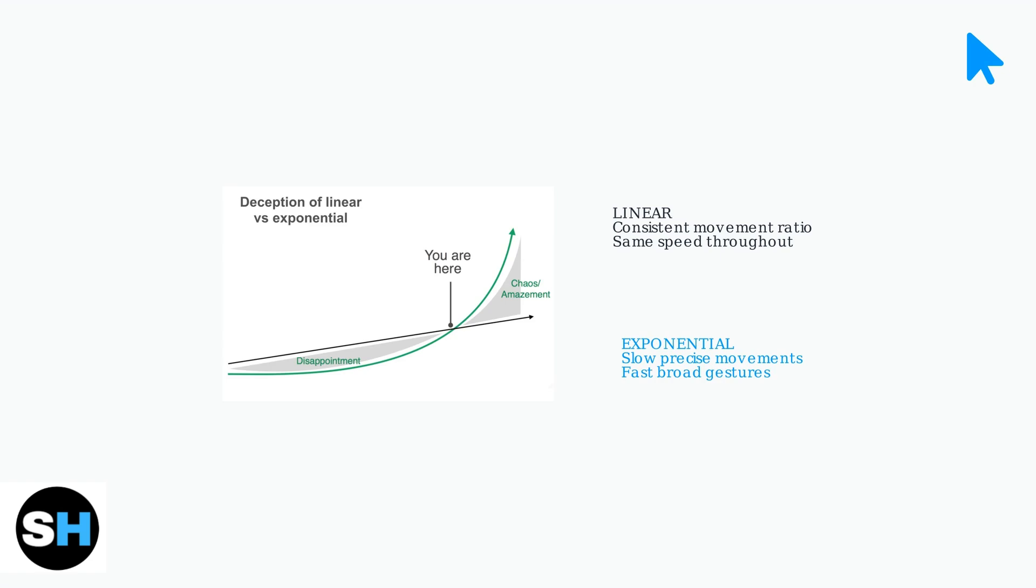Exponential acceleration allows slow, precise movements, but enables fast, broad gestures when needed.